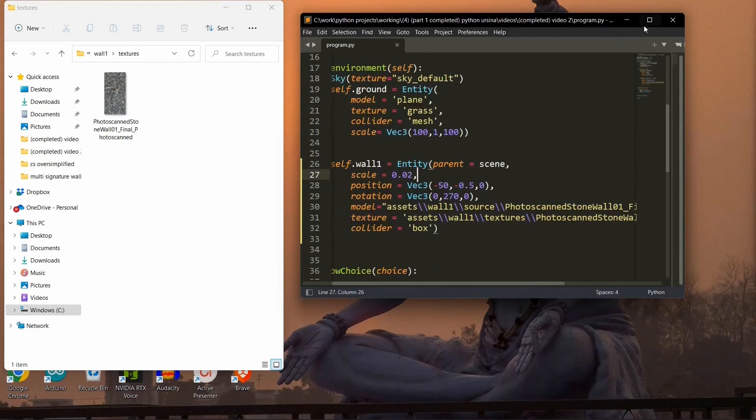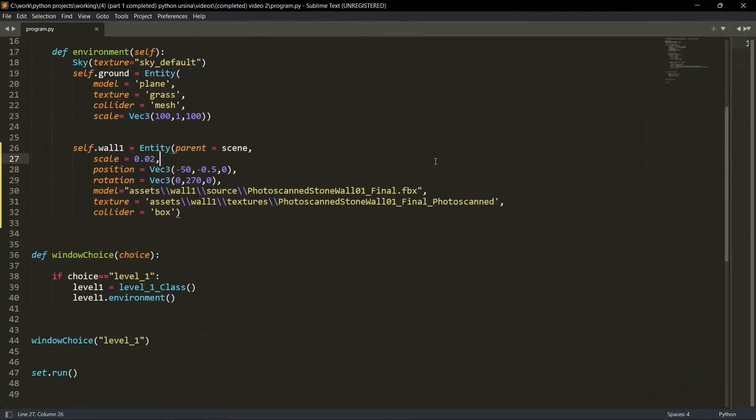Then the collider is box and I'm adding this collider so we don't pass through the wall. So I guess you understood how you can add a 3D object to your Ursina environment. Now let's properly create walls.